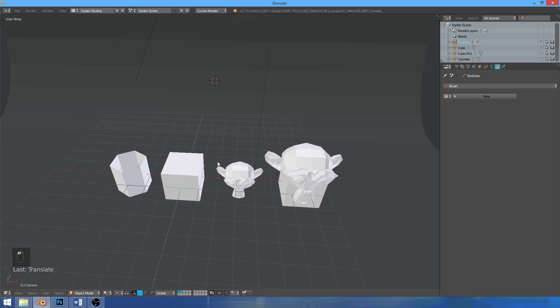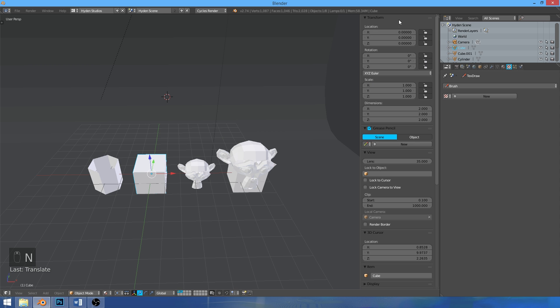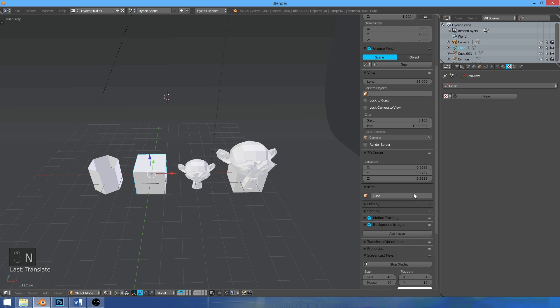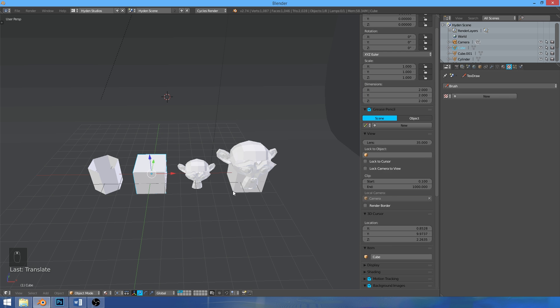Here I've just set up a simple scene, 4 objects. Now the one I want to go over: if you press N, it brings up this transform panel, grease pencil, all that.